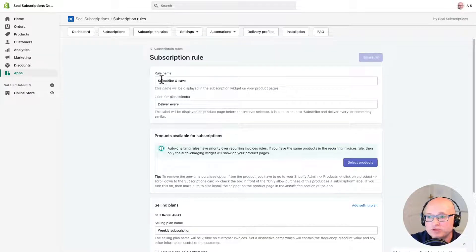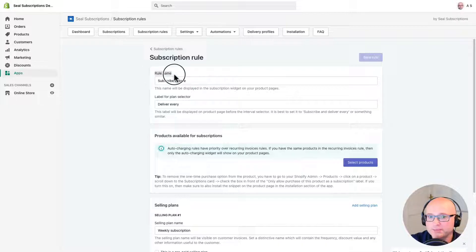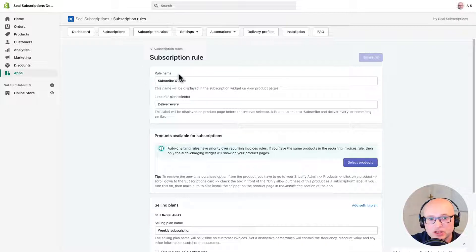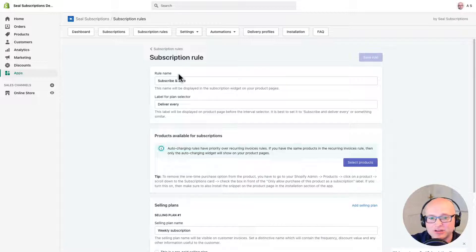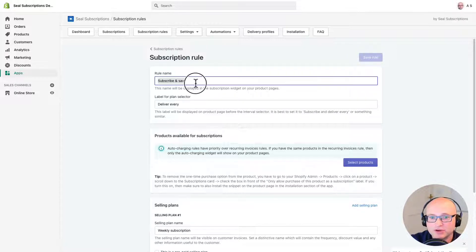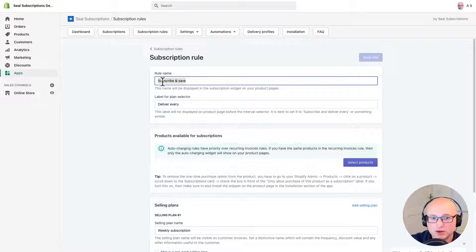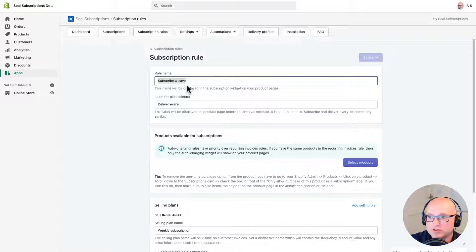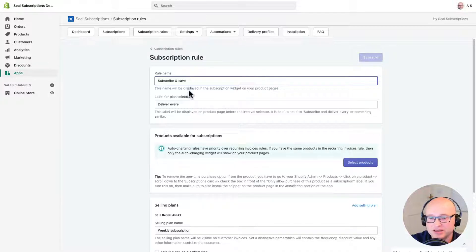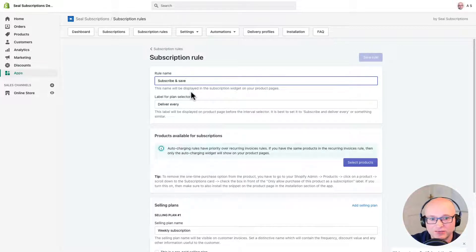The first thing we will see here is the rule name. This name will be visible to your customers in your shop next to that add to cart button. You can leave it the way it is right now if you're happy with that, that's the default setting, or change it to anything else. We'll see how this shows up a little later on when we look at the front end of the shop.